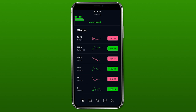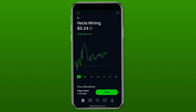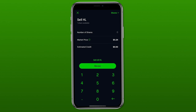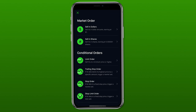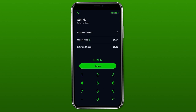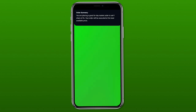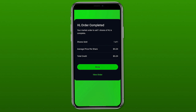Now let's do a market sell. I'm going to select HL — Hecla Mining — and put in a market sell for one share. Click the sell button; it automatically defaults to the market sell option, but if you want to change it, click the shares button at the top right to select a different order type. Stick with market order, enter one share, click review, and swipe up to sell. It's that simple — we've successfully sold it, showing one of one share sold. If you found this video helpful, be sure to leave a like, subscribe to the channel, and let me know in the comments what else you want to see.